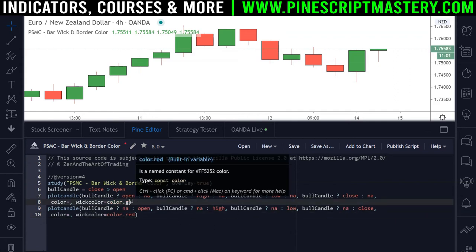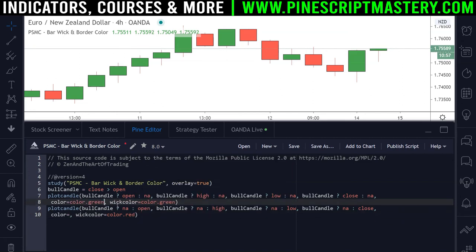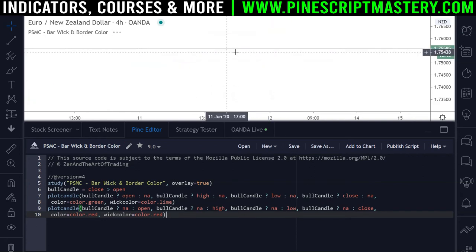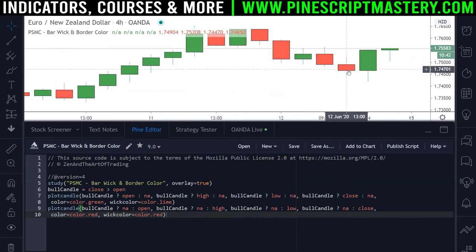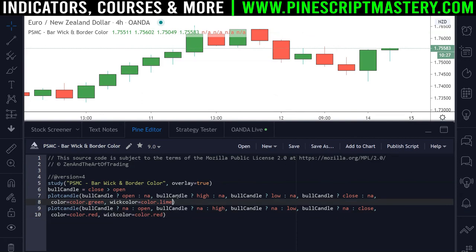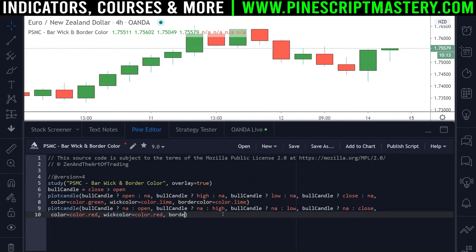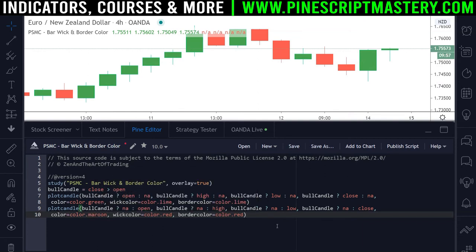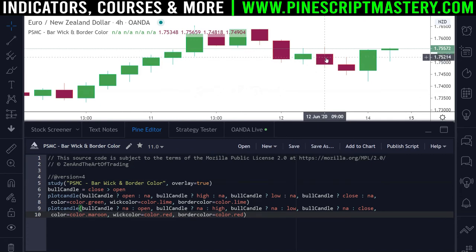Now I'll set the colors — putting that on a new line — change the bullish candle body to green, leave bearish as red, set the wick_color to color.lime for a brighter green. If I save the script, our bullish candles now have green wicks and our bearish candles have red wicks. We can also set the border_color parameter: for bullish candles, border_color to color.lime, and for bearish candles, border_color to color.red. After saving, the border colors change to bright green and bright red. Let's change the bearish candle body to a darker red so we can see what's going on — now we have a darker, more purple-ish color with a bright red wick and border.